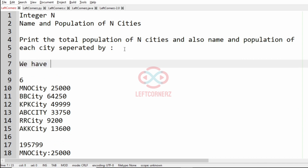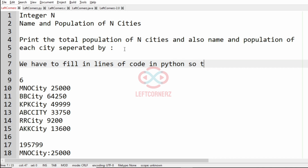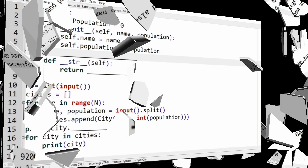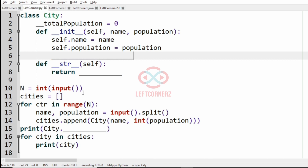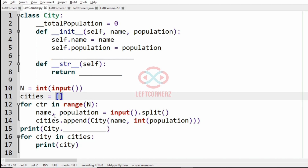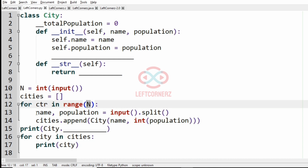Now what we are going to do is fill the lines of code in Python so that the program runs successfully. Let's see how to solve this program. This is the main method — here we are getting the input for integer n and then an empty list of cities. We are iterating over n and getting the name and population, and then appending the instance of the class City to the empty list cities.